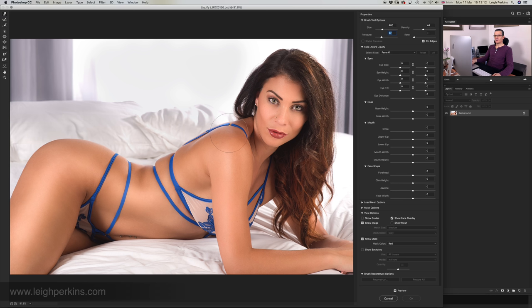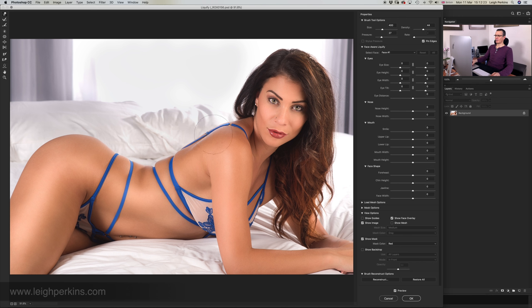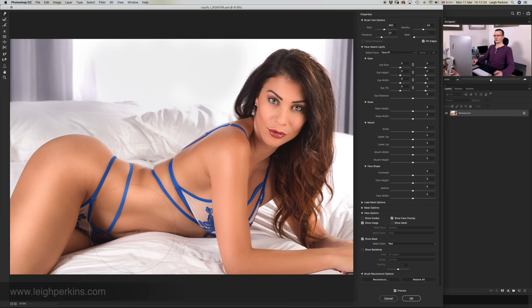Today we're going to be talking about Liquify and how I use it to correct little bits of anomalies that we might see in some of our images, particularly where underwear is concerned on models. Liquify has had a bit of a bad press over the years, particularly because people have done crazy things like make people have ridiculously perfect body shapes — bigger bottoms, smaller shoulders, tinier waists. That's not how I use it. I use it to correct minor adjustments to things that perhaps just need a little attention.